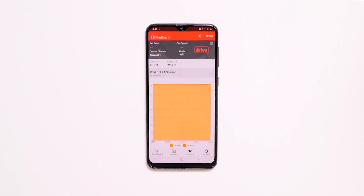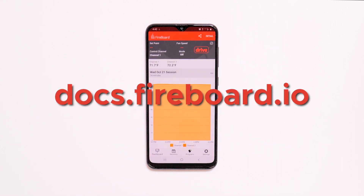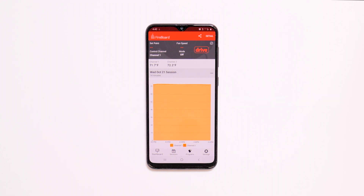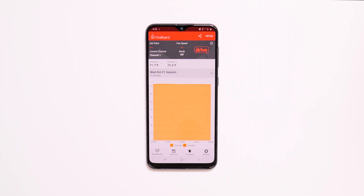You can find more information about drive programs as well as other Fireboard features on our knowledge base at docs.fireboard.io. Make sure you subscribe to our channel to stay up to date on our latest videos, and like and follow us on social media at Fireboard Labs. Thank you for choosing Fireboard.